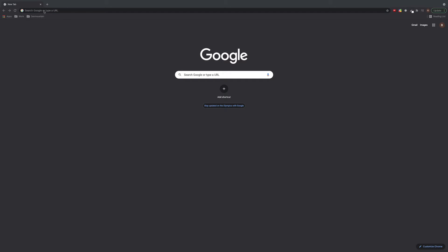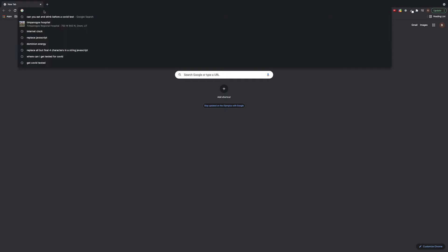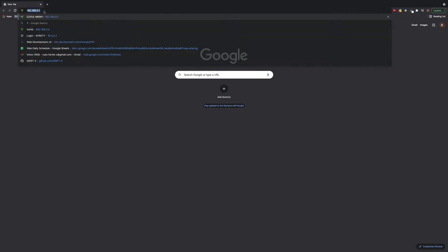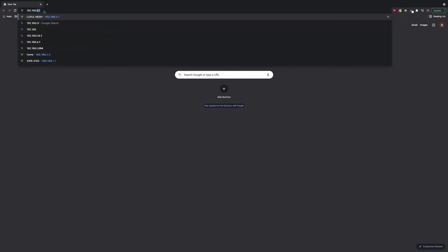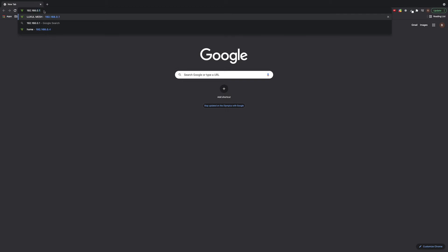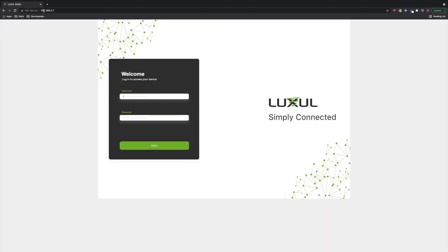So first step is to open up a web browser. I'm using Google Chrome, but you can use whatever you're more comfortable with. You're going to put in the IP address of your mesh router. By default, it is 192.168.0.1. If you've changed it to something else during the initial setup, make sure that you use that instead.